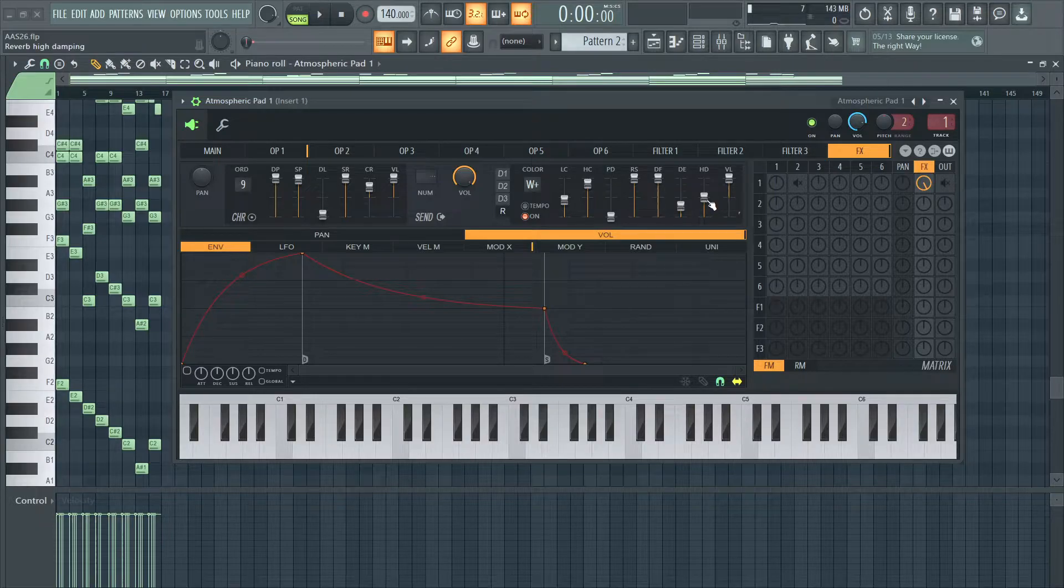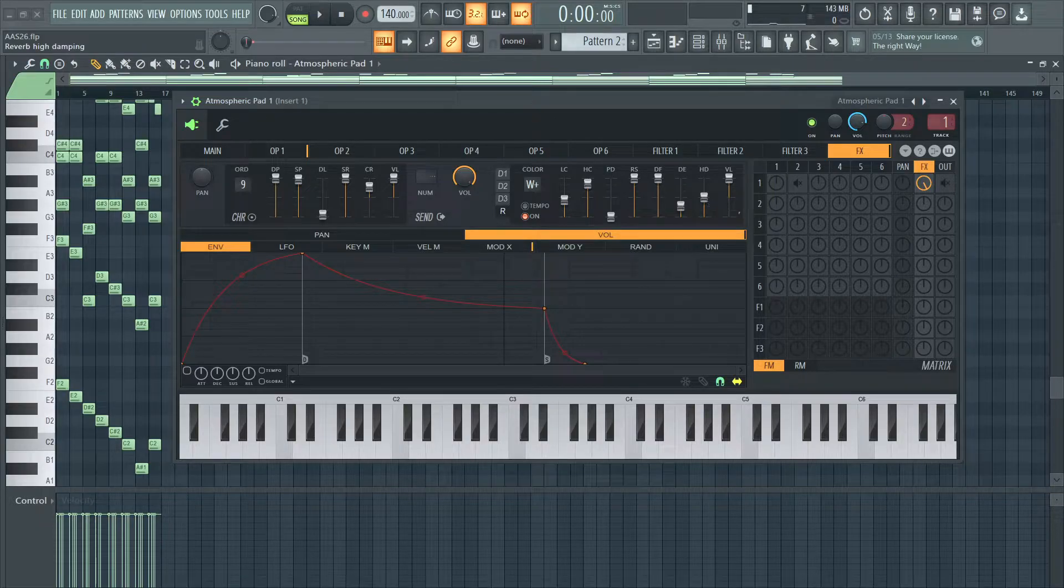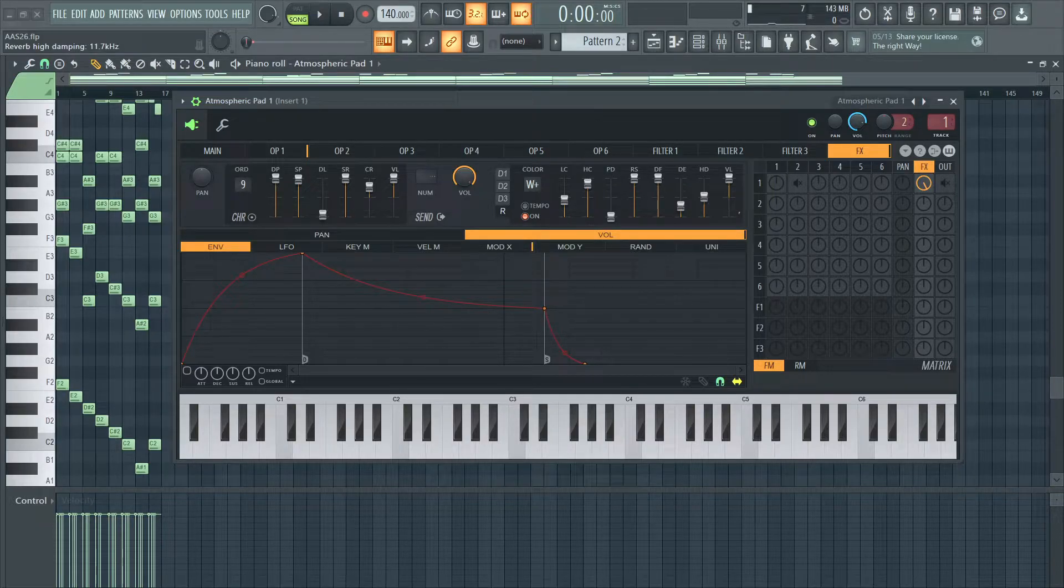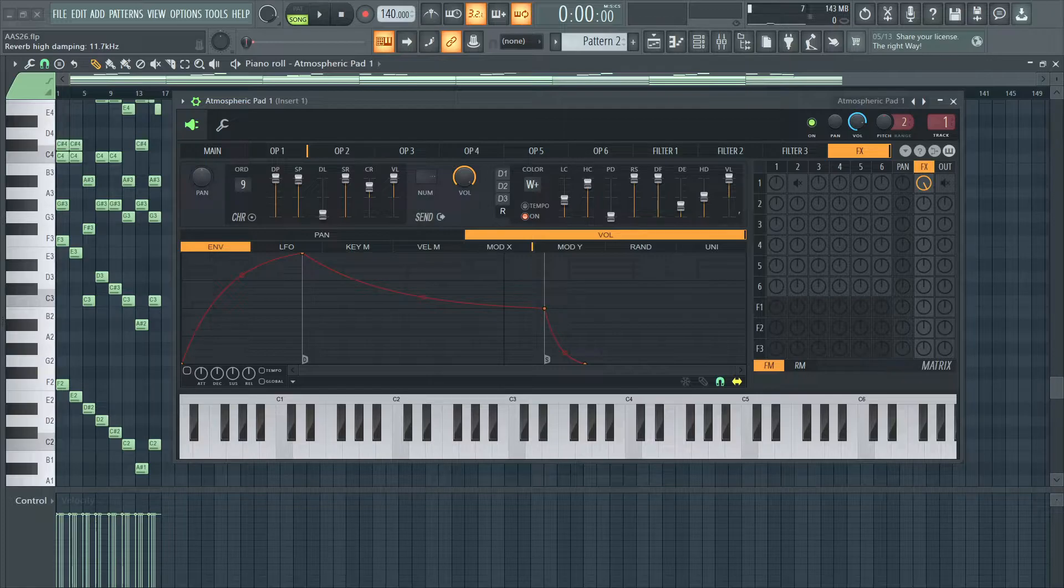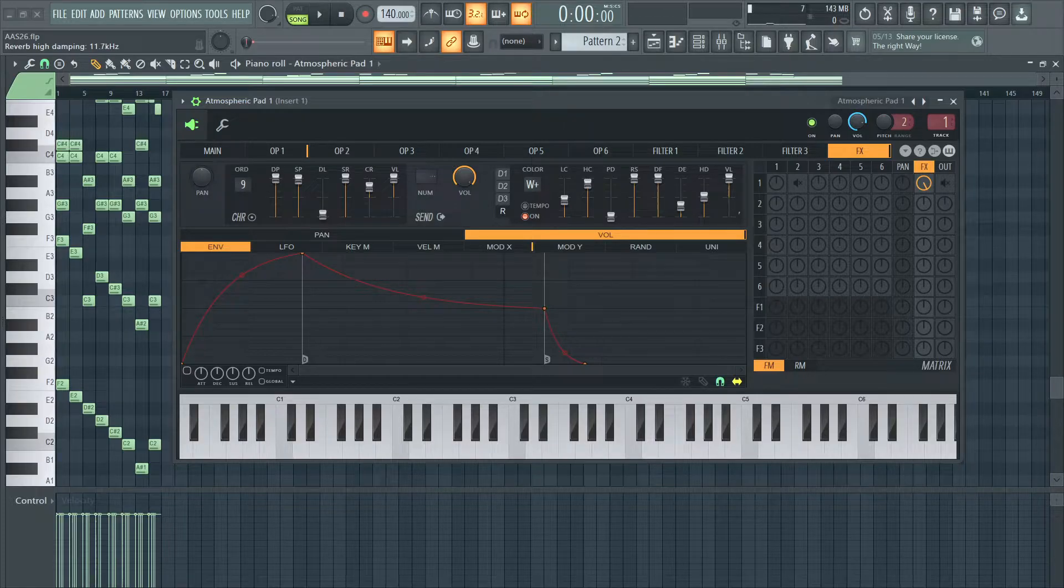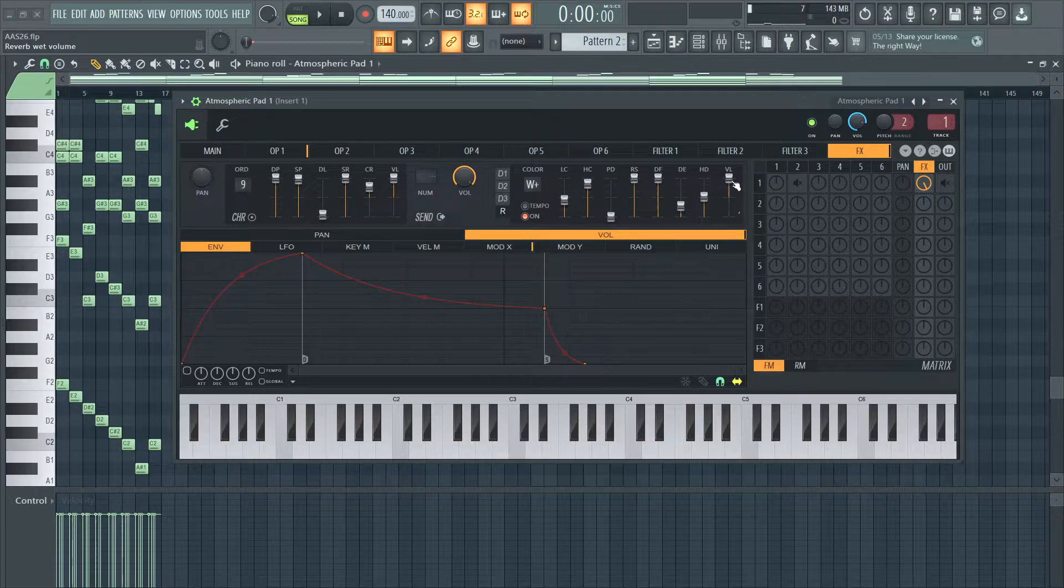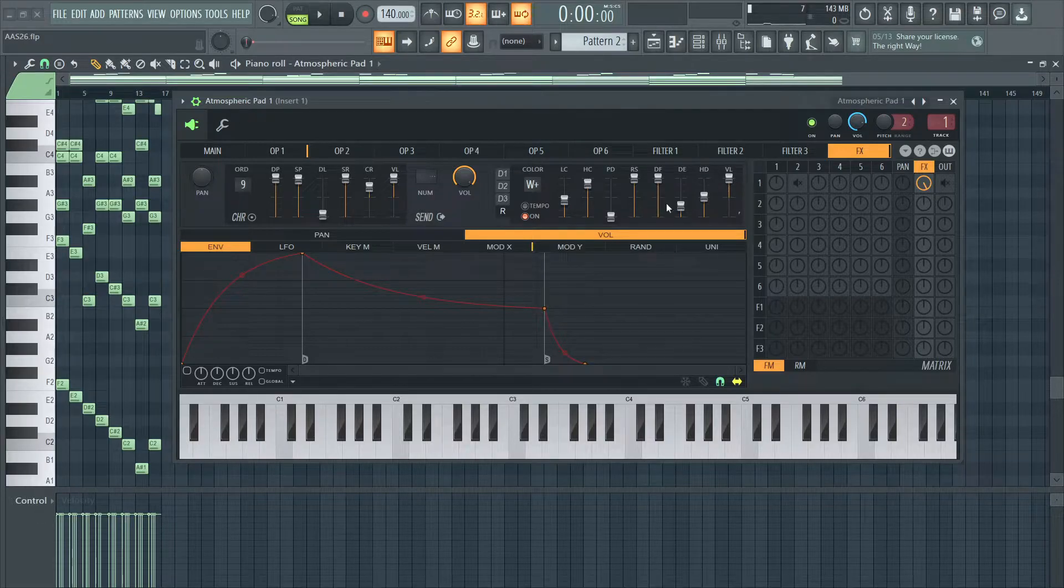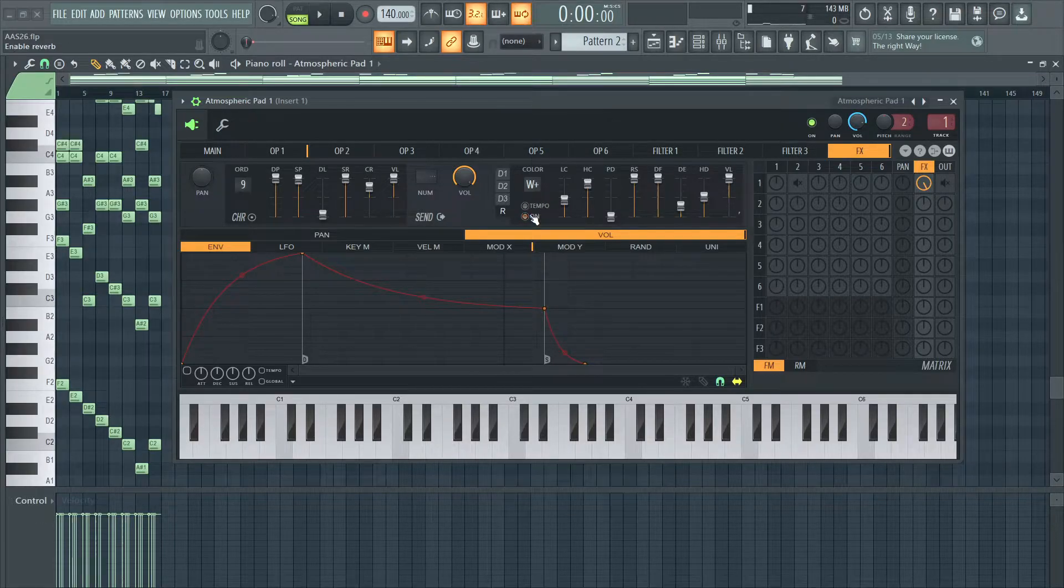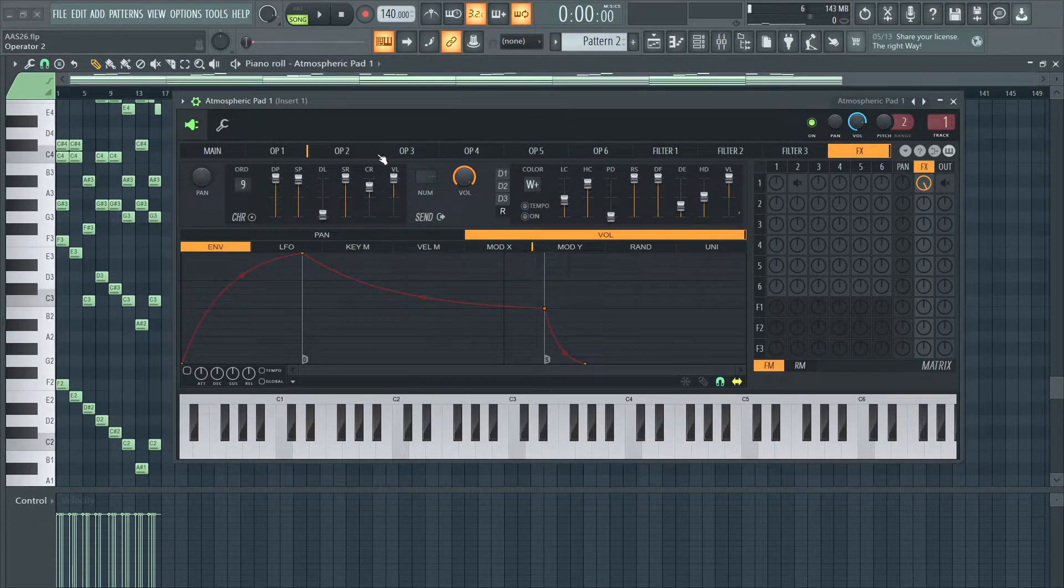I have high damping at around 11.7 or 8 kilohertz, and the volume at 100%.